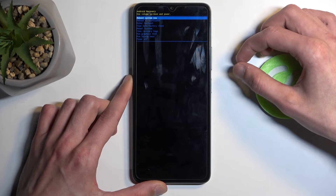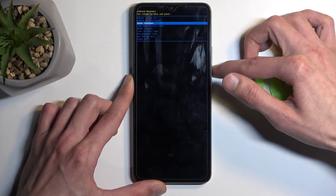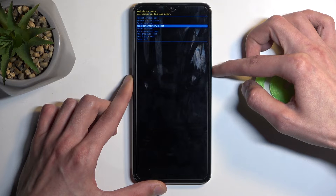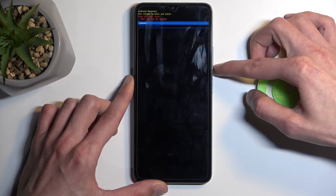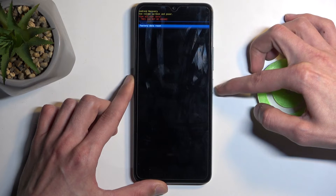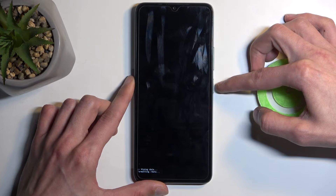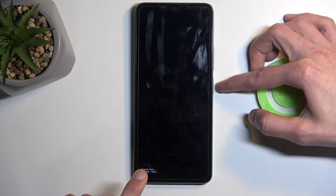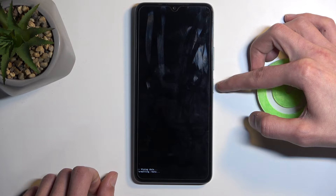This will take you to the recovery mode. In here, using the volume buttons, you want to select wipe data factory reset and confirm it using your power button, then select factory data reset the same way. Give it a moment — the bottom will say formatting data and after a moment it will change to data wipe complete.